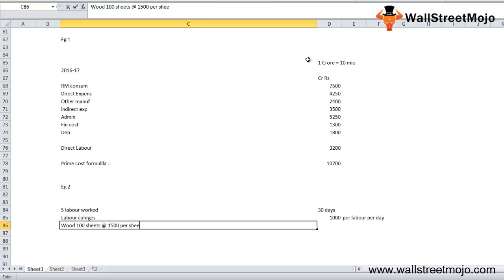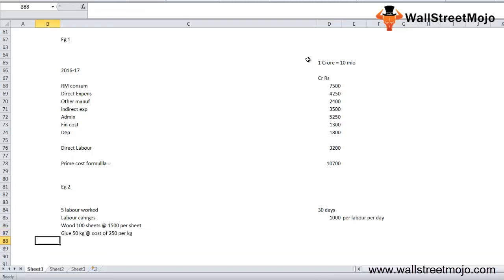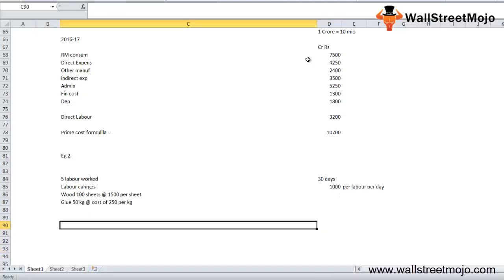And there's a thing called glue which is 50 kg at the cost of 250 per kg. This is all the data that we have.